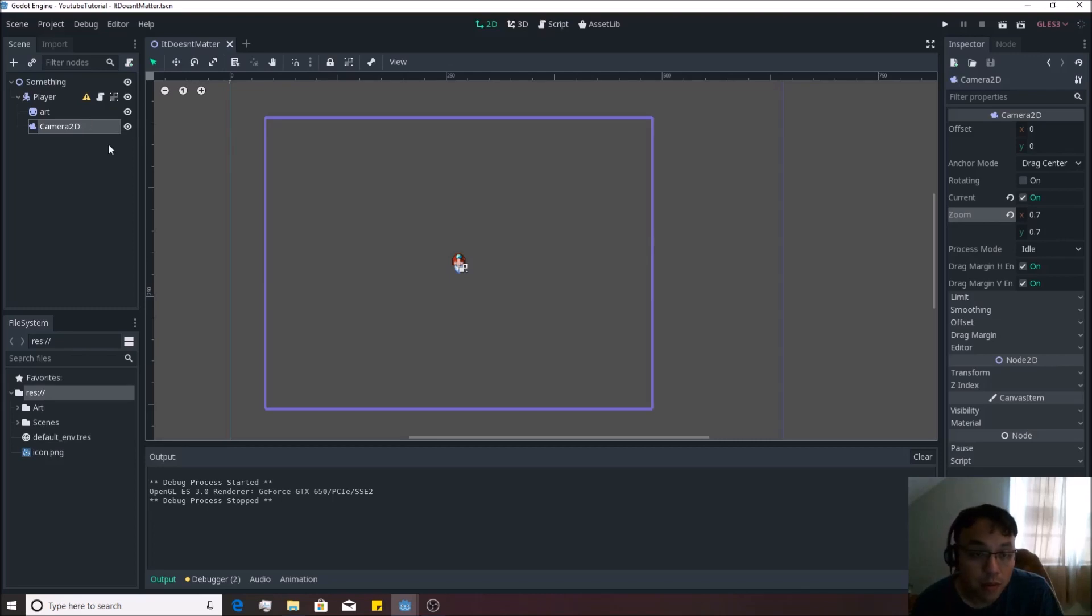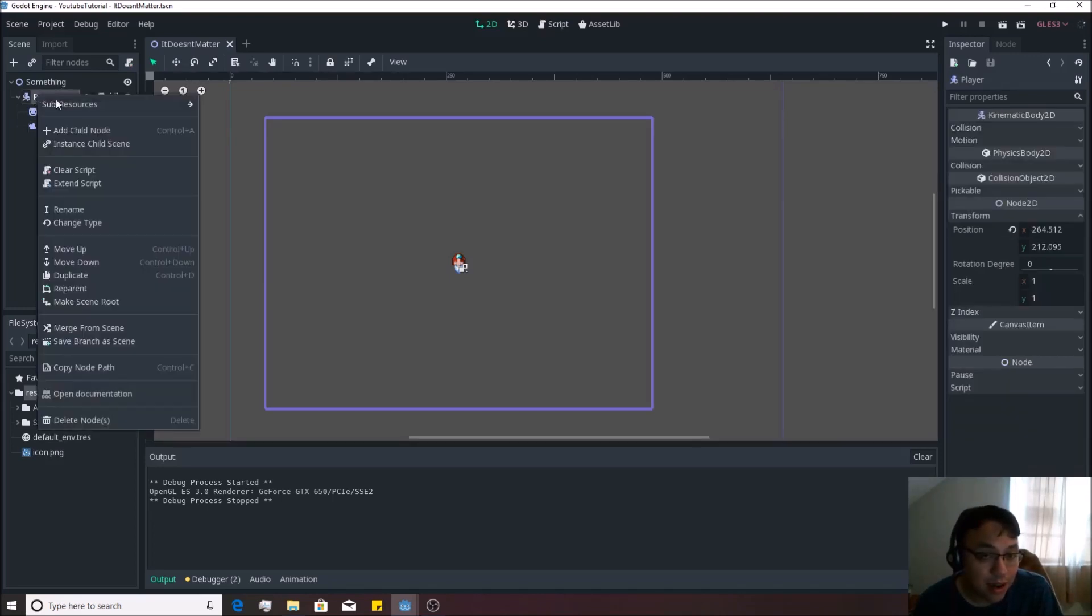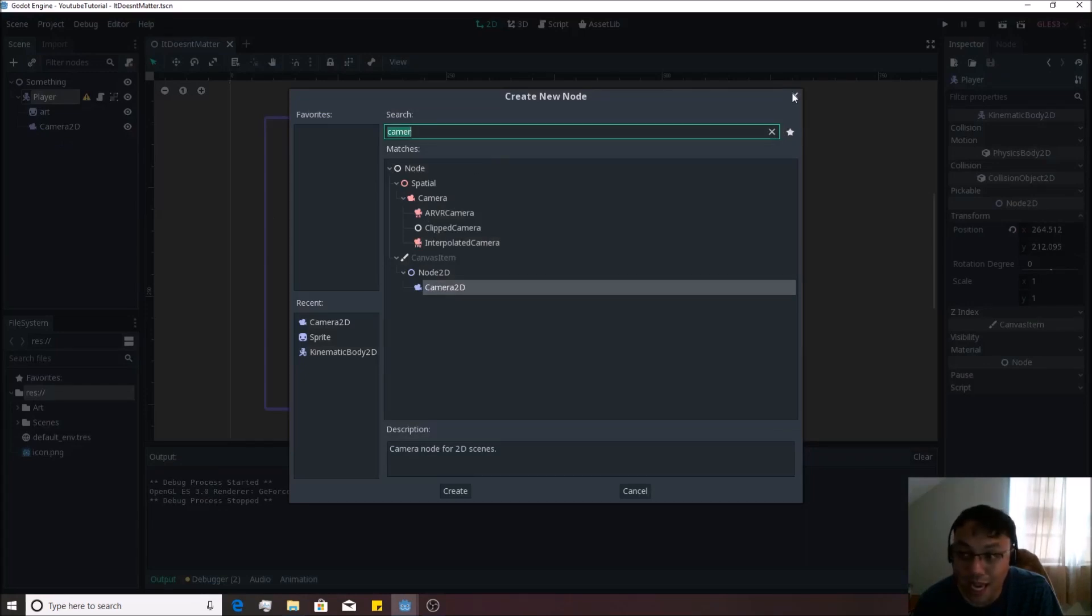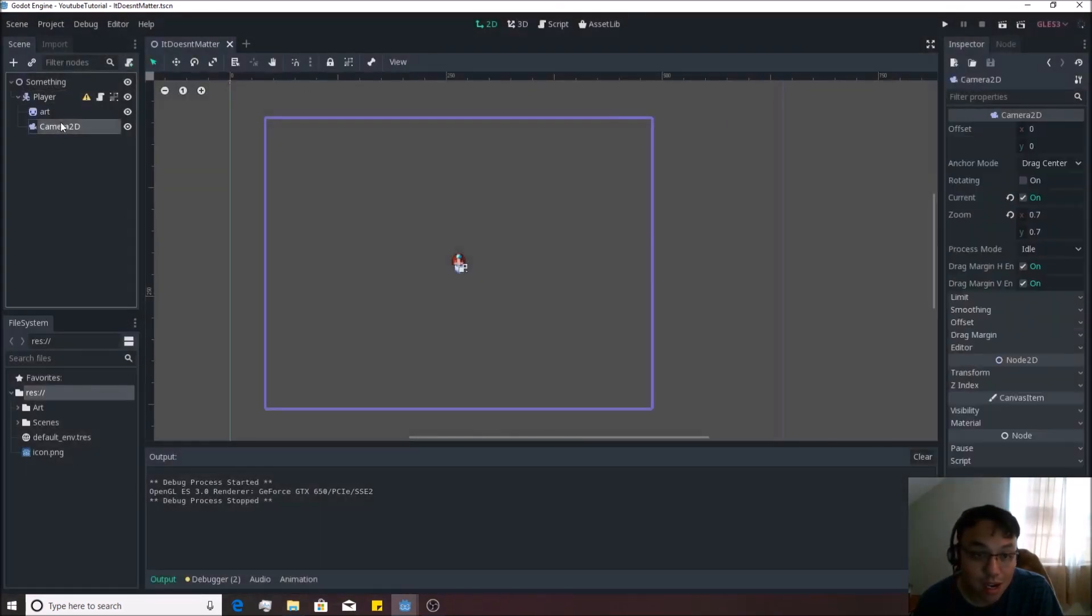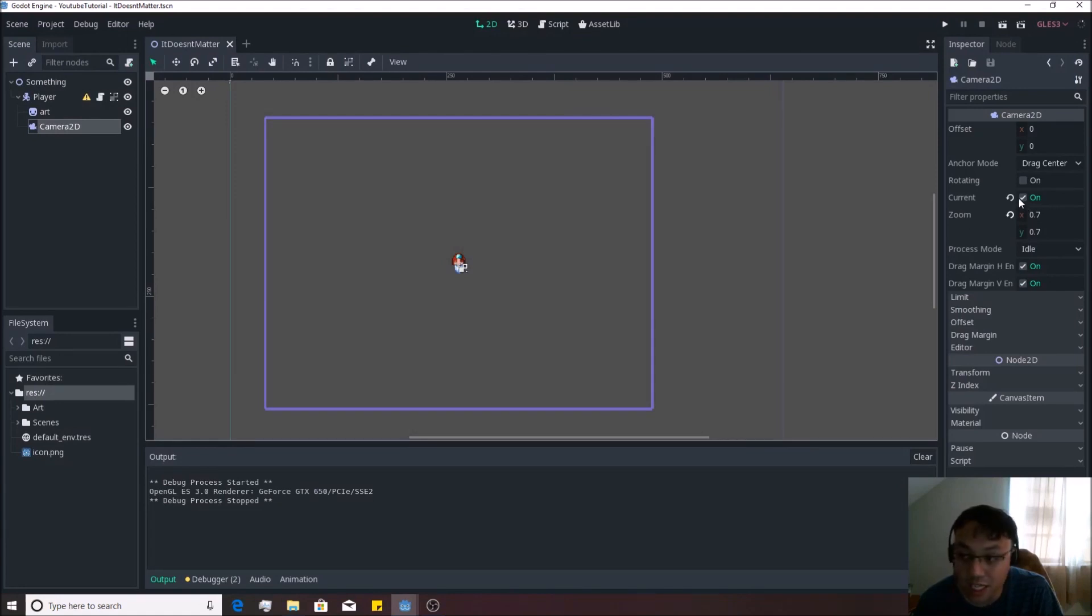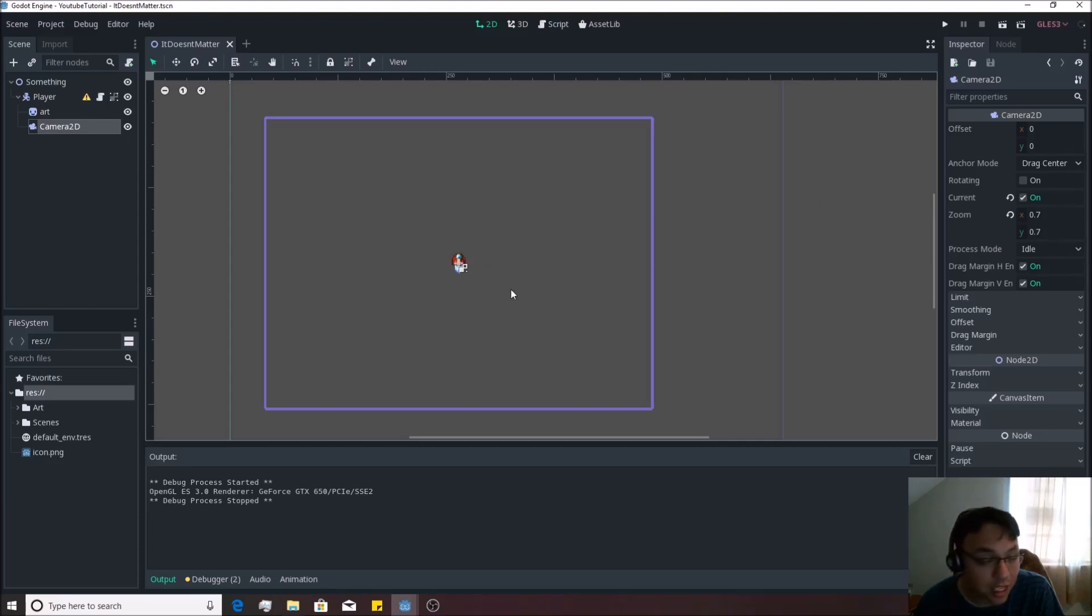Too close for comfort, there we go that looks pretty good. So now we have a camera following him. As you can see all I had to do is right click on the player, hit add child node, look up camera, double click that Camera2D and put it right on him. Check that current, this is really important, if this isn't checked it won't work. Then I simply change the zoom amount, the lower the number the closer it is to him.